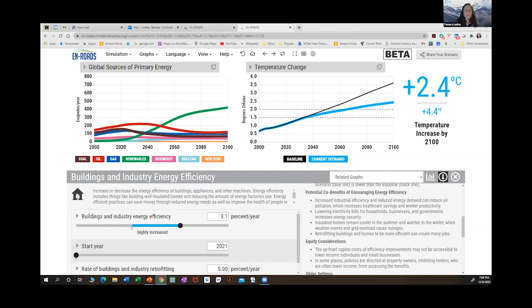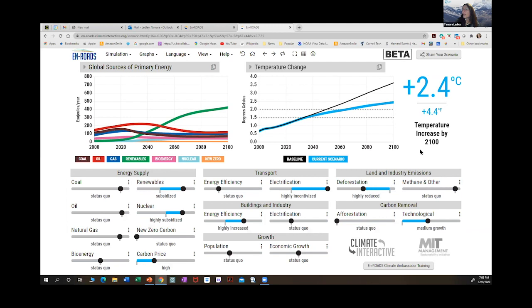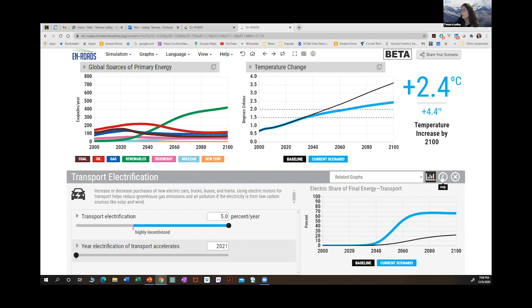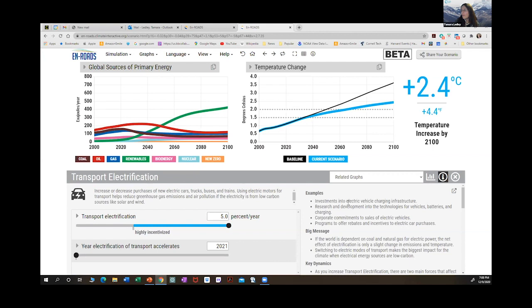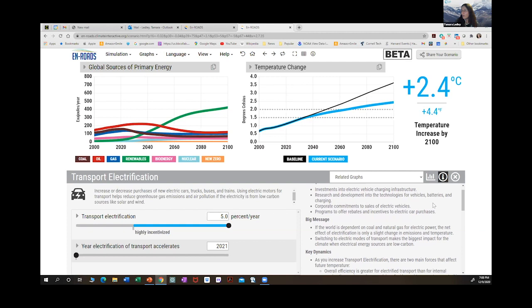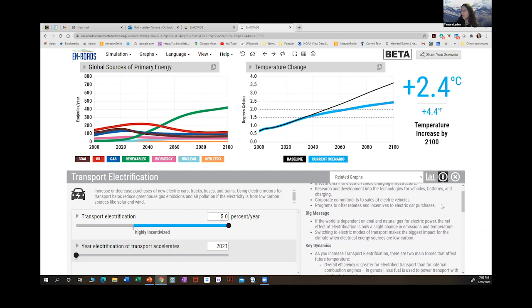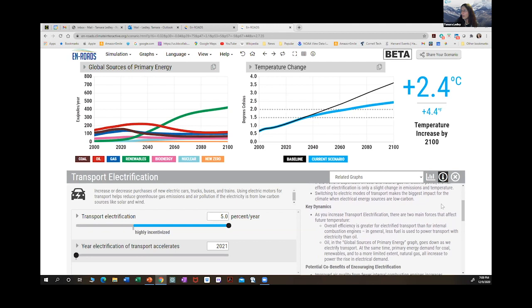One question: are EVs versus e-buses differentiated in the model? I don't think so. When we talk about transport, it's all of transport. Electrification examples include investments in electrical charging infrastructure, research and development into technologies for vehicles, batteries, and charging, corporate commitments to sales of electric vehicles, and programs offering rebates and incentives for electric car purchases. This is electrification of the entire transportation system altogether.